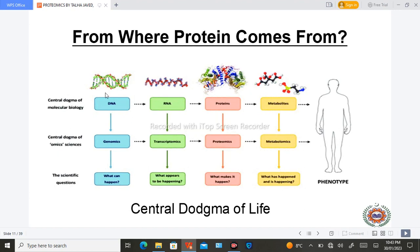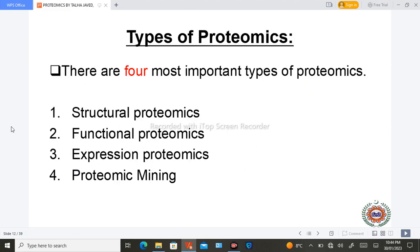To summarize, protein comes from DNA, DNA to RNA, RNA to protein, and protein to metabolites. This was all about the introduction to proteomics. Next are the types of proteomics.